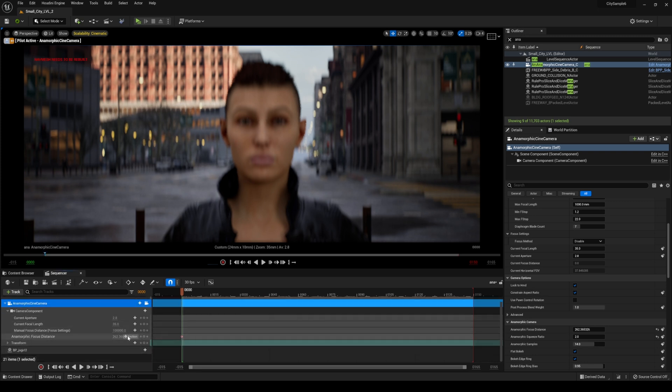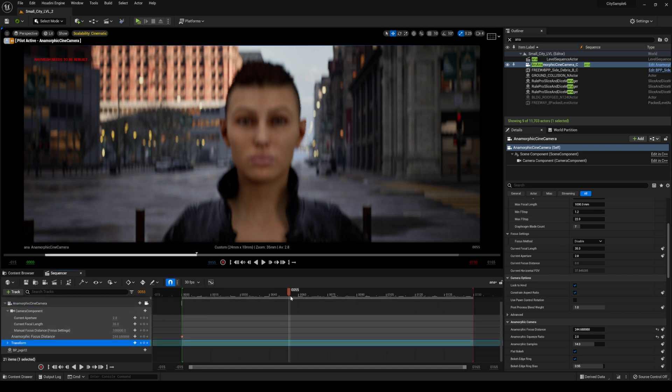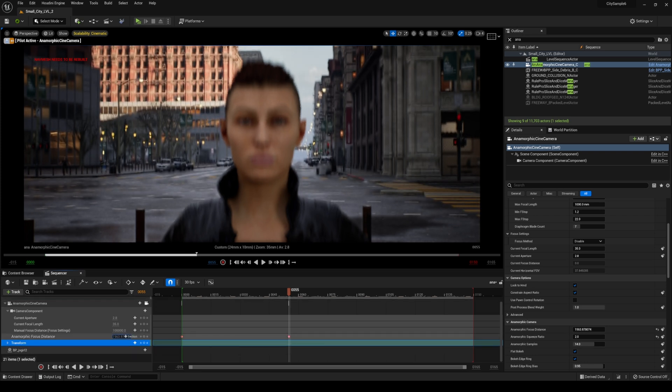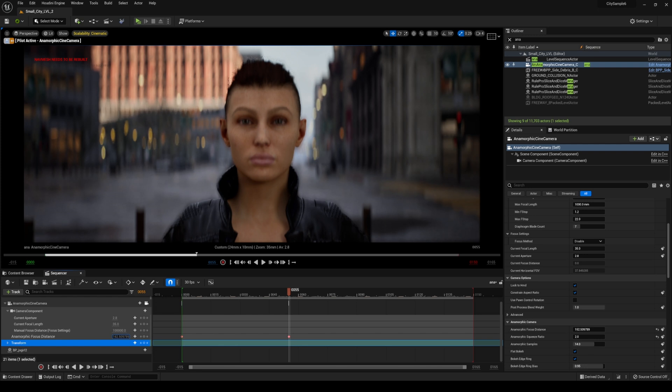So if I want to rack focus I can do that. So let's say we started with out of focus and maybe in like 55 frames I'm gonna go ahead and get her in focus just like so.